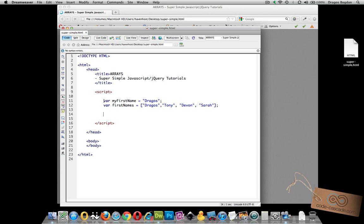Consider my example. My first variable over here has a single value and it's my first name and it says 'dragos' and it follows the following syntax.